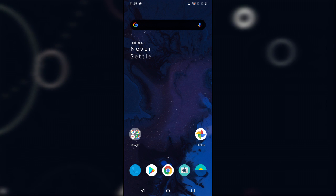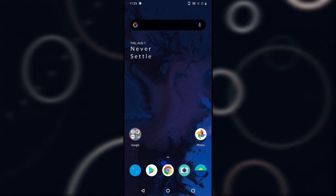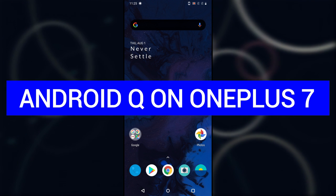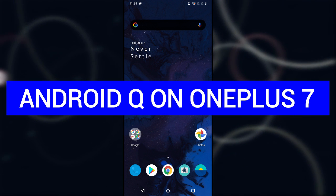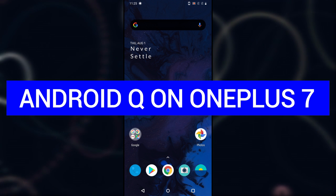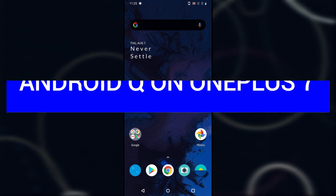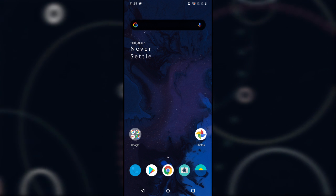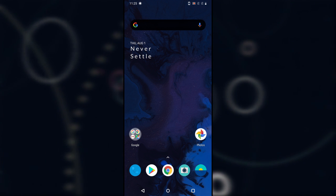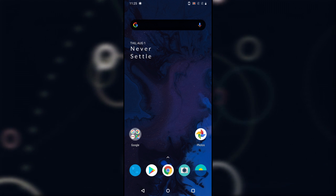Hey, what's up everybody, my name is Supergeek and today we have a OnePlus 7 with Android Q beta installed. This is the third developer preview of Android Q which OnePlus has released for OnePlus 7 and 7 Pro. Today we are going to take a quick look at all the new features which OnePlus is going to provide in the next OxygenOS build based on Android Q. Stay tuned.